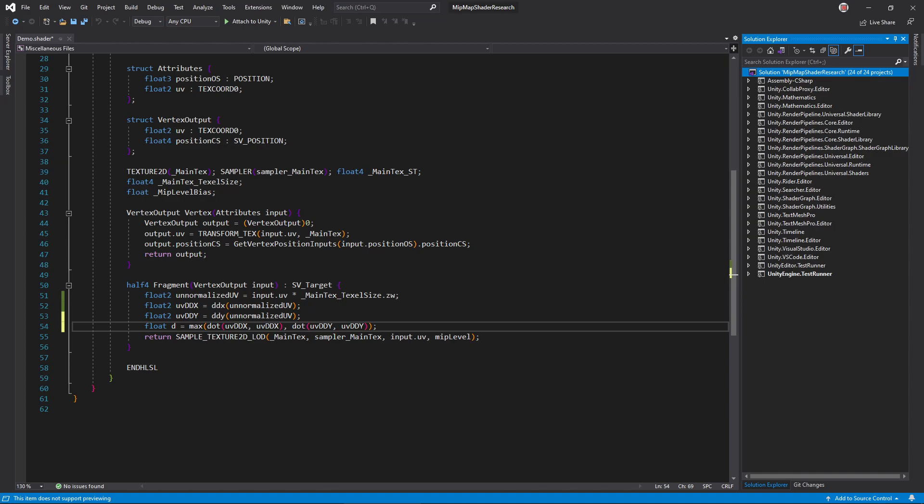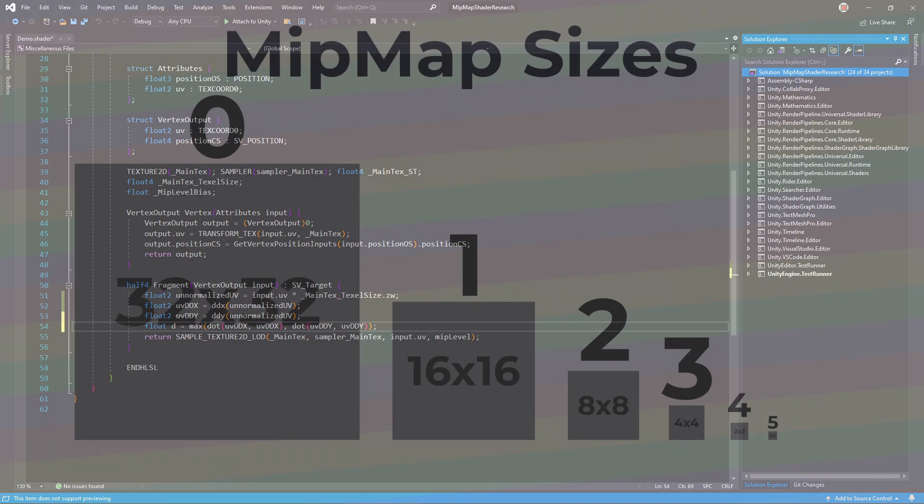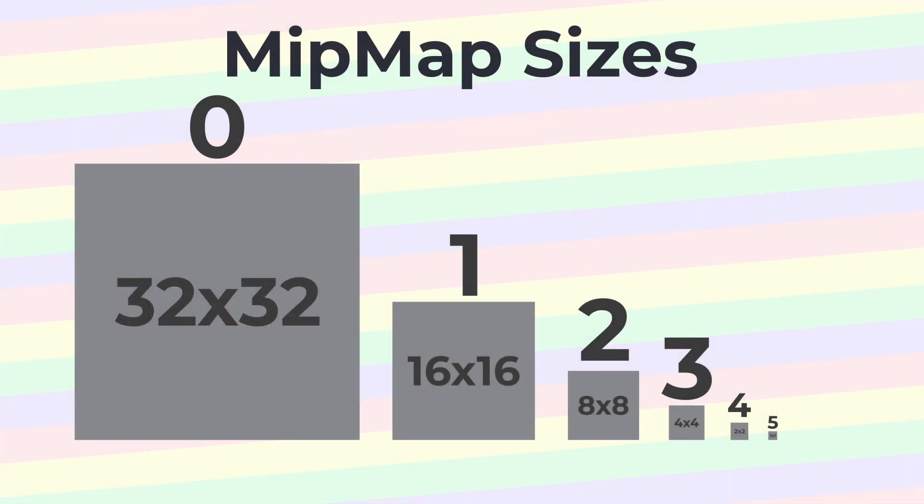To simplify things, combine everything into a single float. Calculate each derivative vector's dot product with itself to compute its squared length, and then take the maximum of that. Now, remember each mip level is half the dimensions of the previous level, meaning it has half the texels in the same screen area.